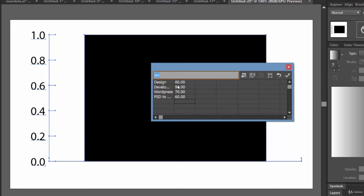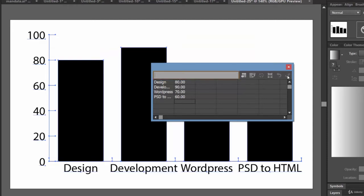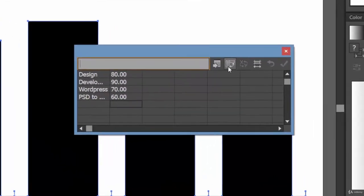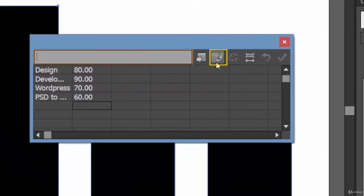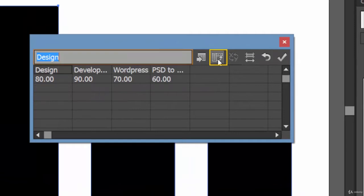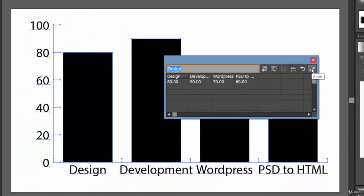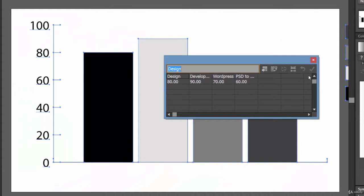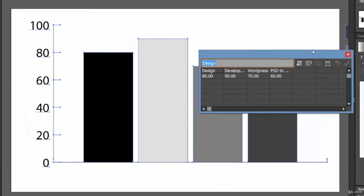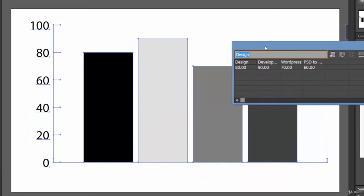After you have done your editing, let's click on the tick to apply. There you go. You can even transpose the row and column, and after you have done that, you need to click the apply button. Let me zoom out a little bit.